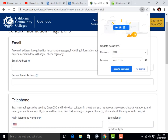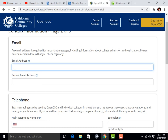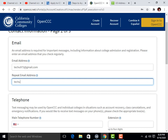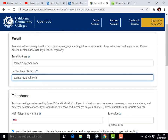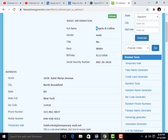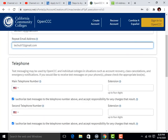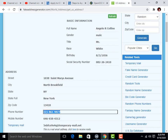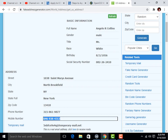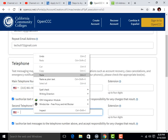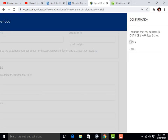You have to give your email address. Enter your email address and repeat it again. Then give your phone number — copy the phone number from the fake address generator and paste it here. The other phone number field is also here, so copy and paste it as well. Then scroll down. For permanent address, confirm your address is outside the United States and click 'Continue.'